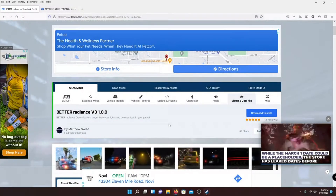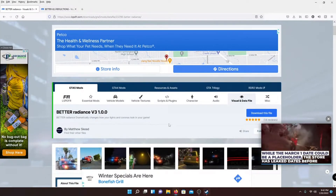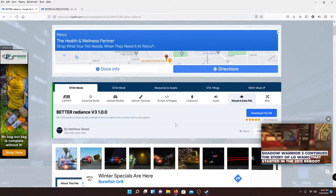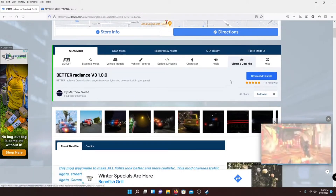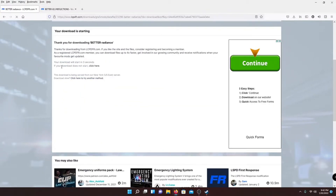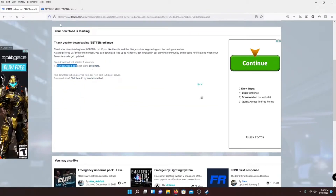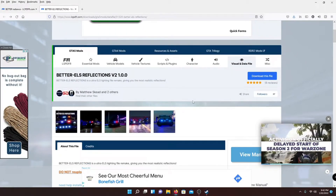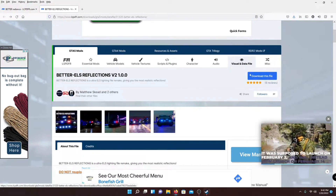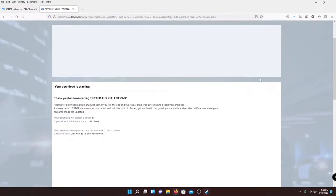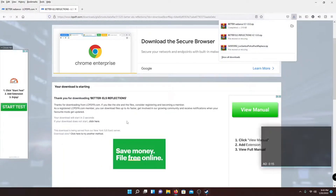To start off, just make sure you have Rindmar installed and that's about it. Go ahead and go to the first link in the description — it'll bring you to this page and you're just going to hit the blue button that says 'Download This File' and it'll start downloading. Then go to the second link in the description, which brings you to the Better EOS Reflections mod. Hit 'Download This File' and it'll do the same thing. You can see one already downloaded.